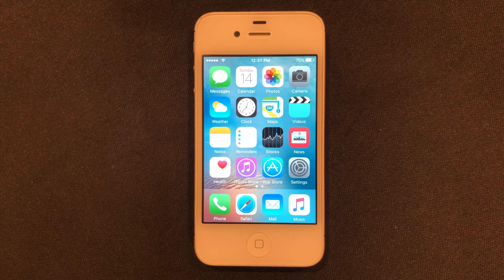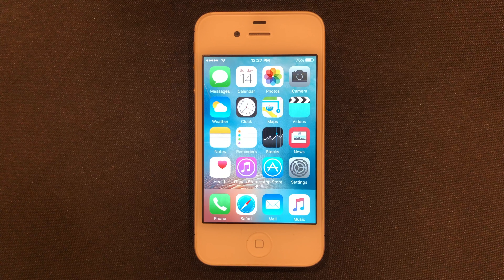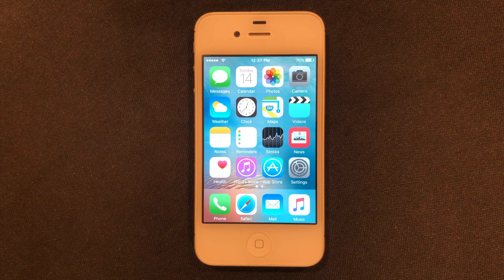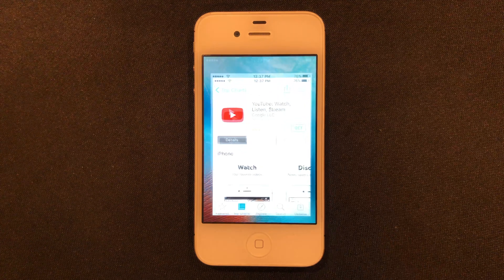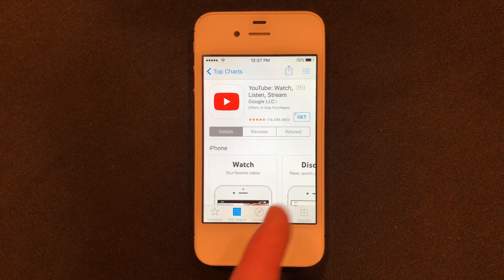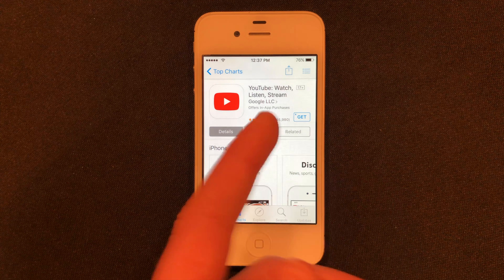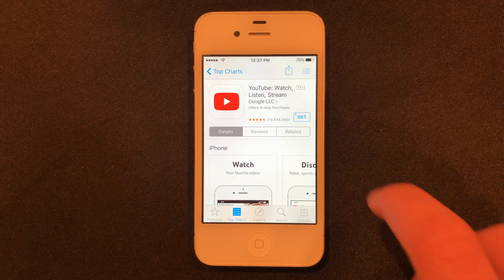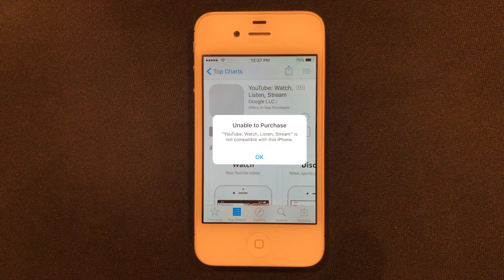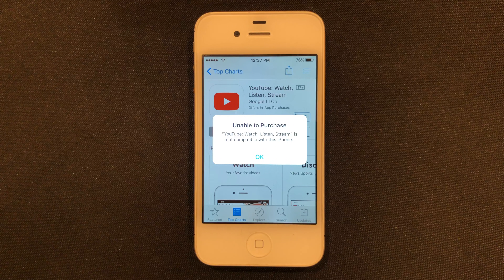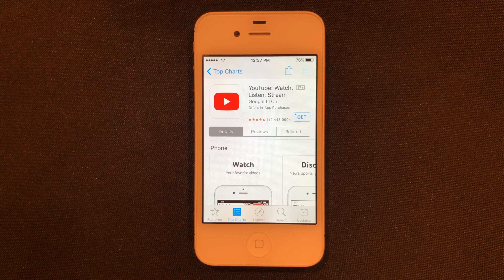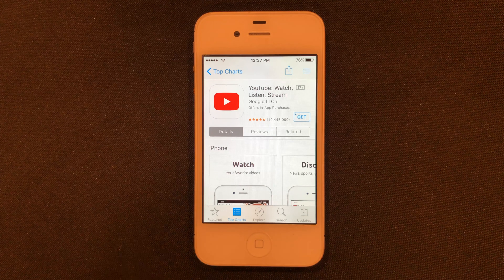So guys, I'm on iOS 9.3.6, but this will work with any version of iOS 9. The main thing I wanted to show is that when you go into the App Store, whether or not you have purchased this app — which means it'll have the cloud icon or the get icon — when you do this, it's just going to give you the incompatible app notice. So what we need to do is reach an older version on Apple's servers, and there are several jailbreak tweaks that let you do this.